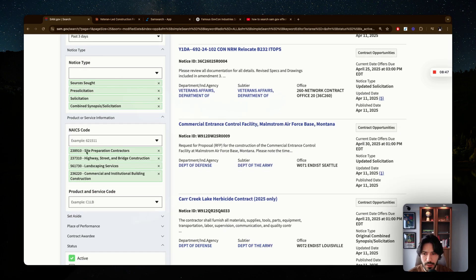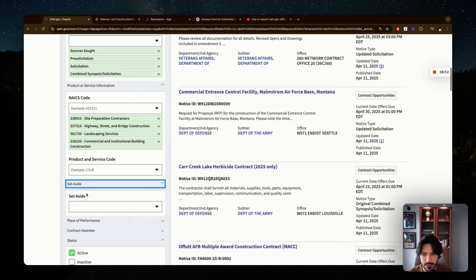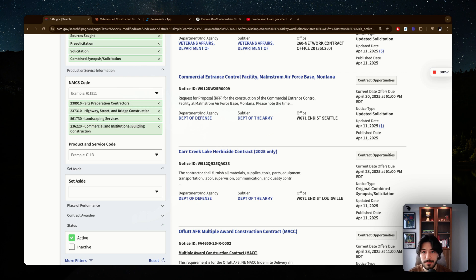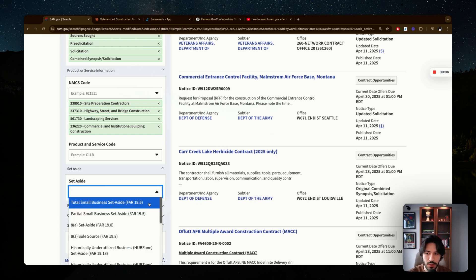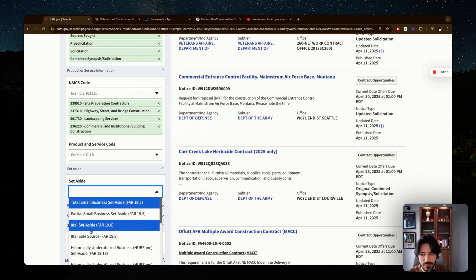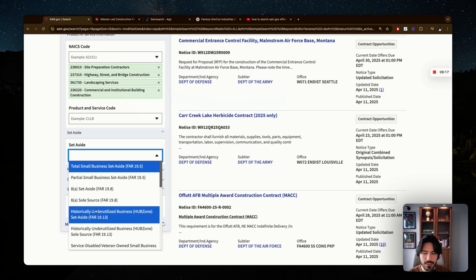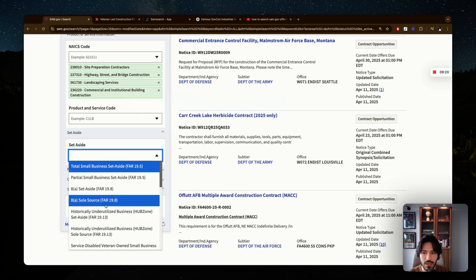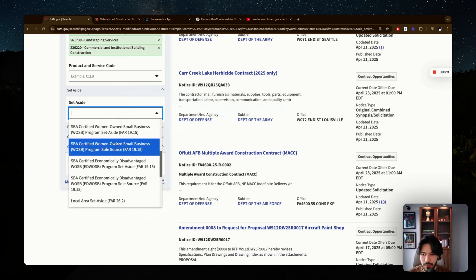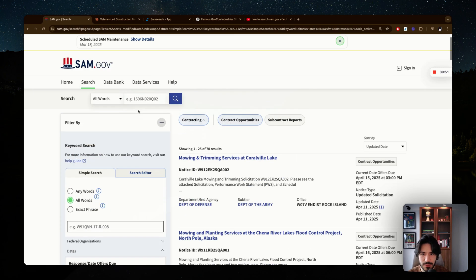Next, select set-aside. These are certifications that designate contracts for specific segments — small businesses only, veteran-owned businesses, women-owned businesses, or Indian-owned businesses. Look into which certifications you qualify for and I highly recommend getting them, as they position you to win contracts set aside specifically for businesses like yours. I'll go ahead and choose 'Small Business Set-Aside,' which narrows the results but makes them more relevant.